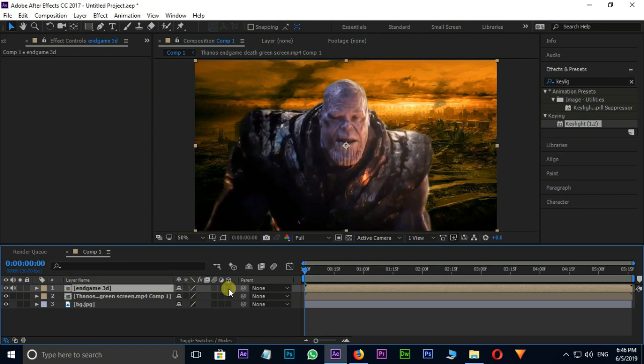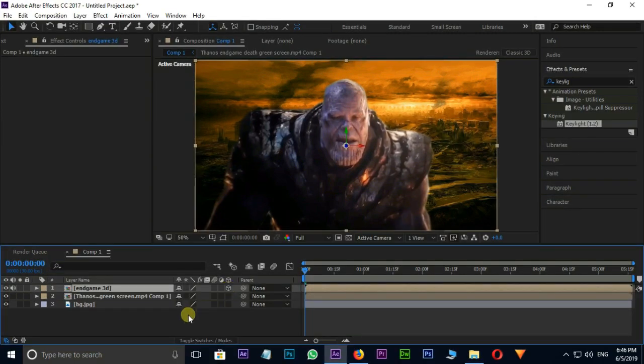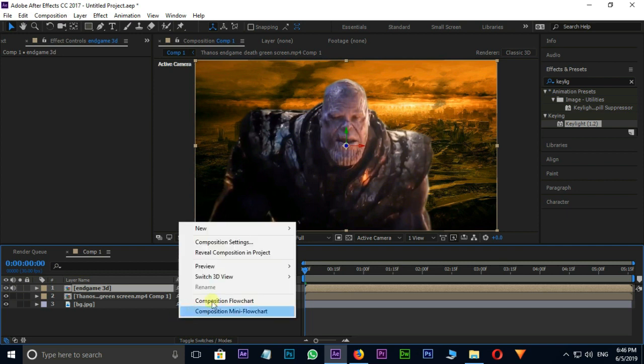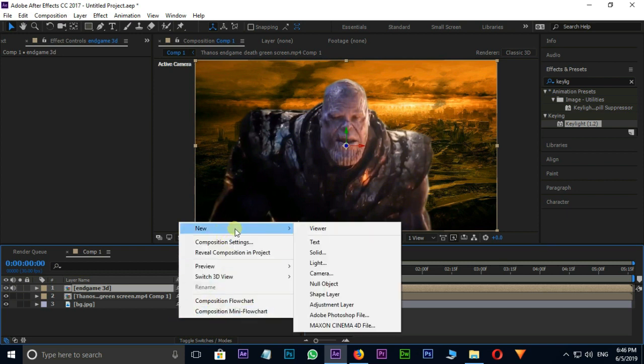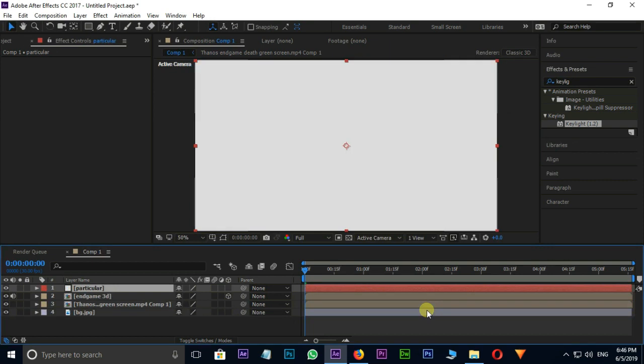Put 3D option on Top Layer. Now the time for Disintegration effect. Right click on Timeline, select New and Solid. I take this solid layer for Particles effect, so I am naming this to Particular and press OK.